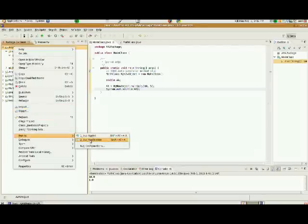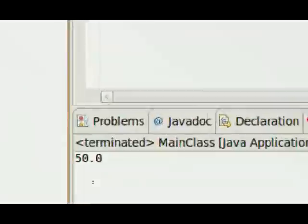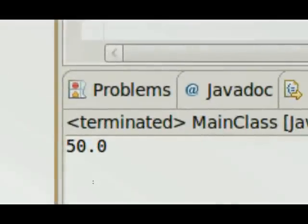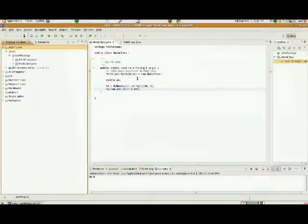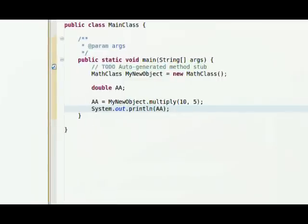Up in AAA project, I'm going to right click. I'm going to choose run as Java application. And if you look down in the console, you'll see that it will give you an output of 50.